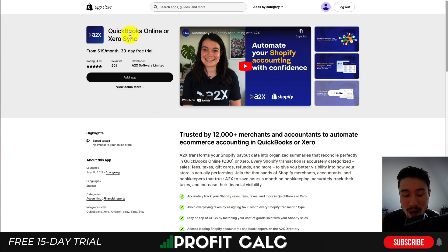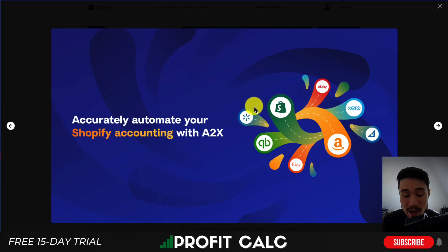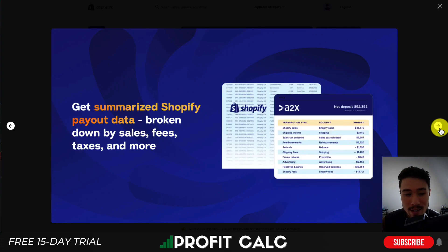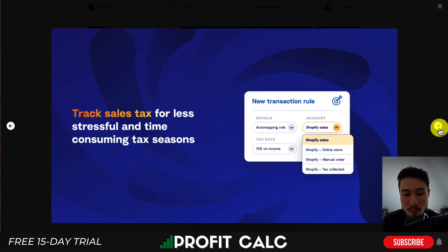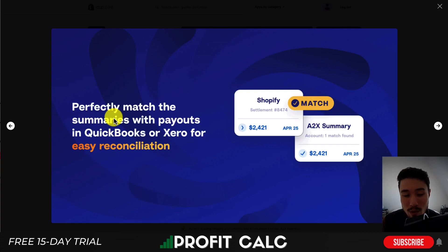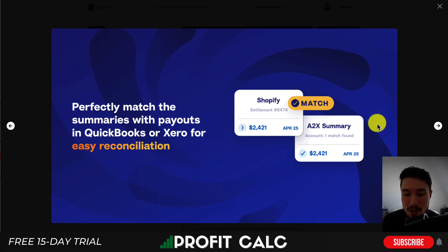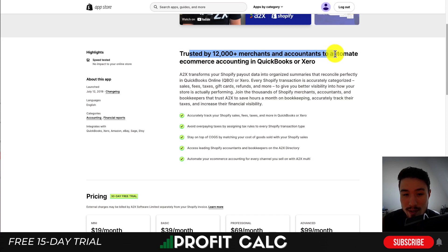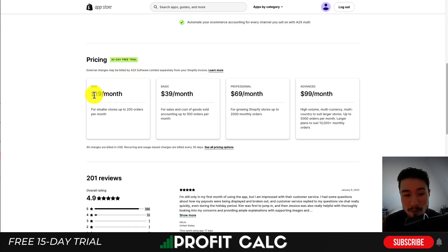Our fourth app is A2X, another QuickBooks and Xero syncing app. You can accurately automate your Shopify accounting and get summarized Shopify payout data broken down by sales, fees, taxes, and more. You can track sales tax for less stressful tax seasons and perfectly match summaries with payouts in QuickBooks or Xero for easy reconciliation. It's trusted by over 12,000 merchants and accountants and offers a 30-day free trial.